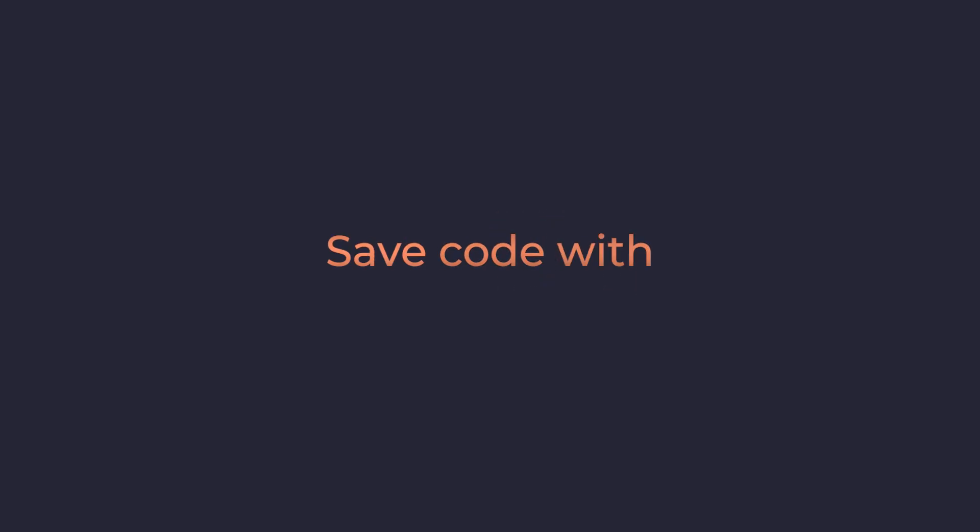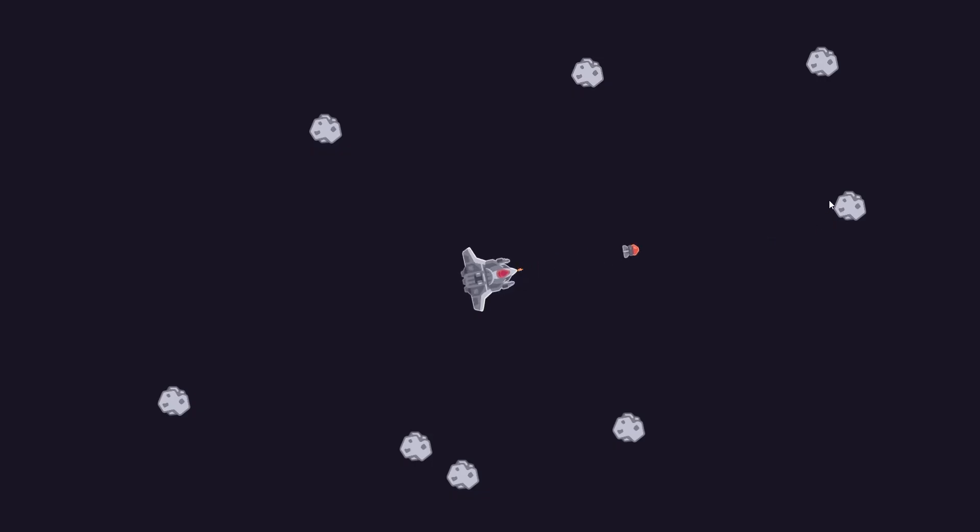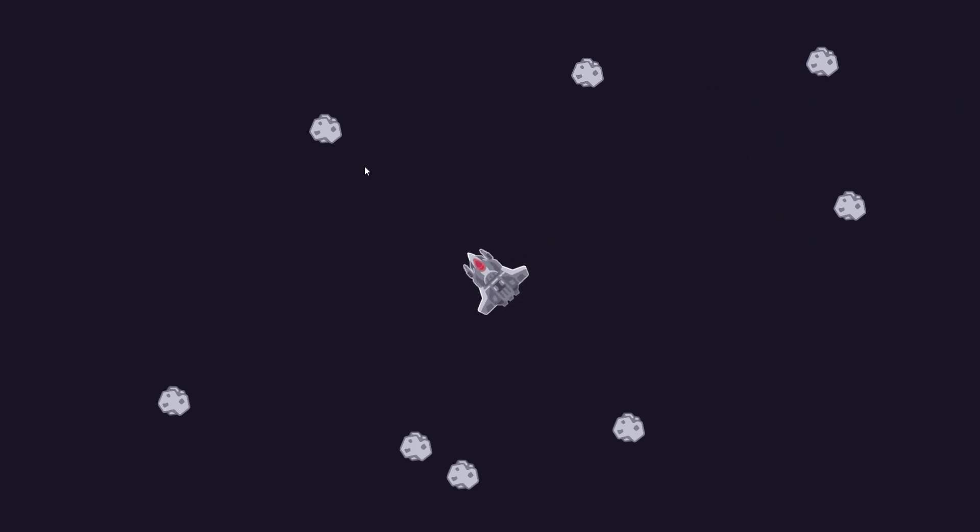Save countless lines of code with animations in Godot. Here's your typical gun, shooting bullets when the player clicks.